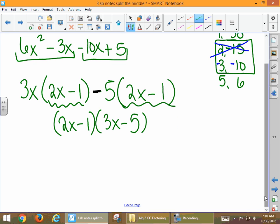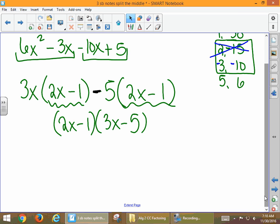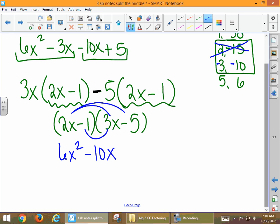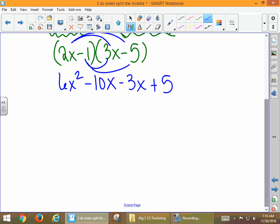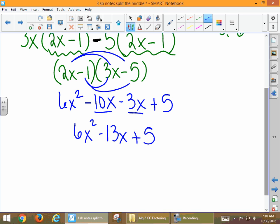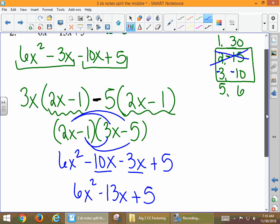We see our GCF from both groups is 2x − 1, and then we have 3x − 5. We can FOIL to verify: 2x · 3x = 6x², 2x · (−5) = −10x, (−1) · 3x = −3x, (−1)(−5) = +5. When we combine like terms, we get 6x² − 13x + 5, which should be exactly what we started with. The FOIL check is just for verification — the boxed answer is (2x − 1)(3x − 5).